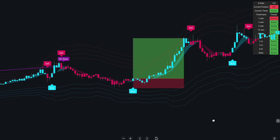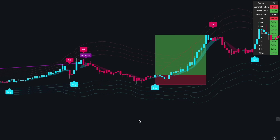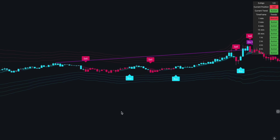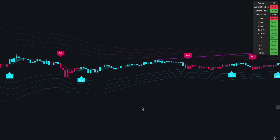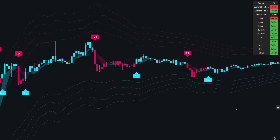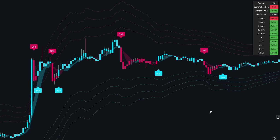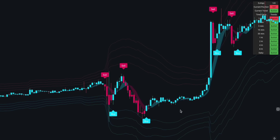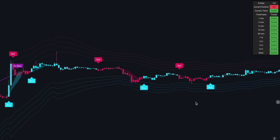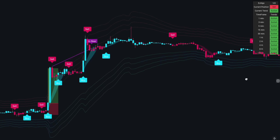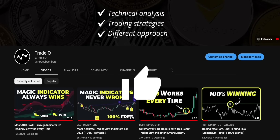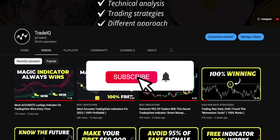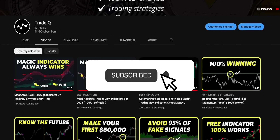In this video, I will break down the exact rules for the strategy. I will show you when to enter the trade and how to manage your position for scaling out so that you don't leave any money on the table. So make sure you pay close attention to these rules and take notes if possible. If you're enjoying the content, hit that like button and subscribe to TradeIQ if you haven't already.